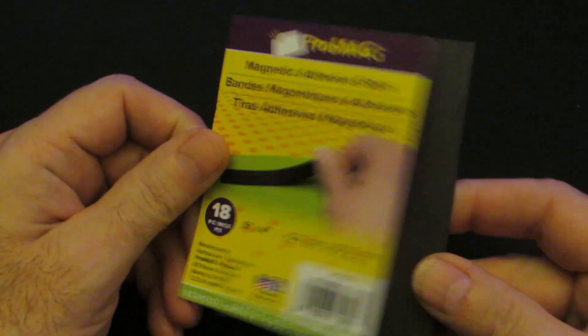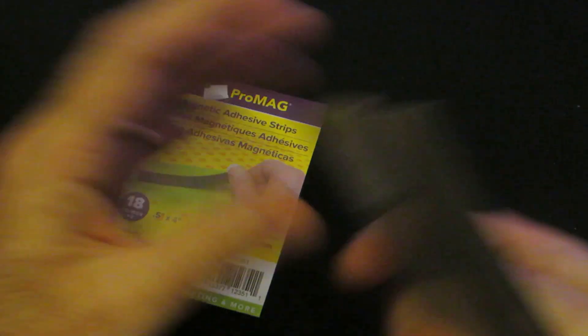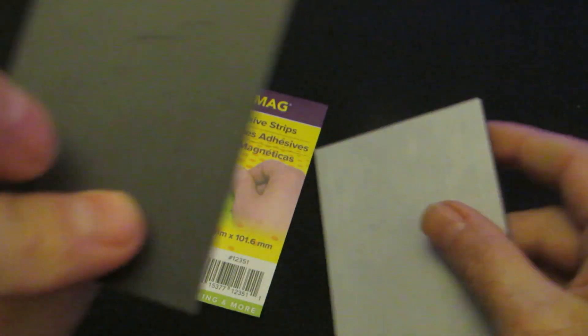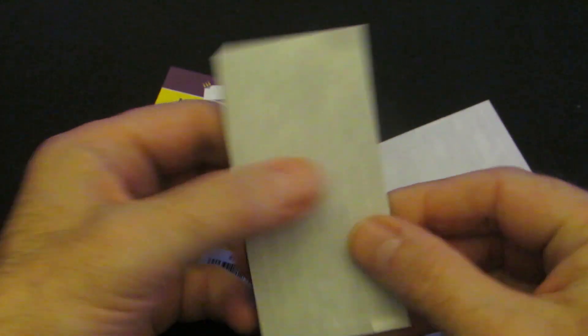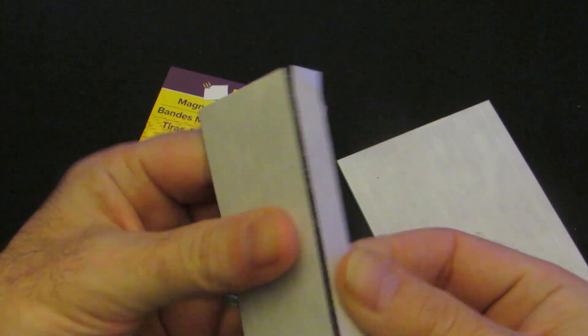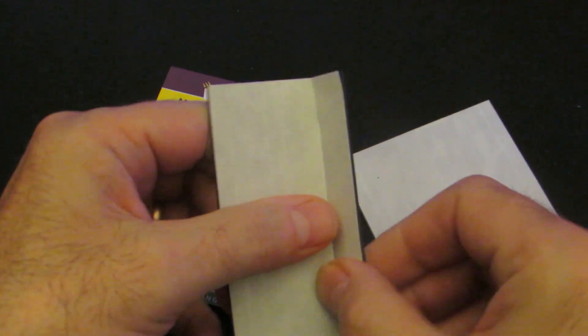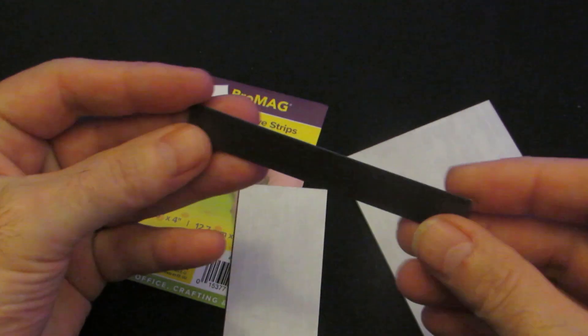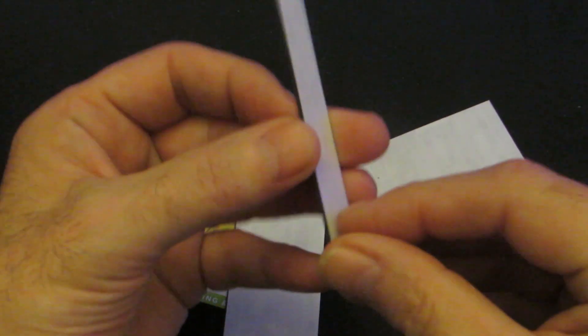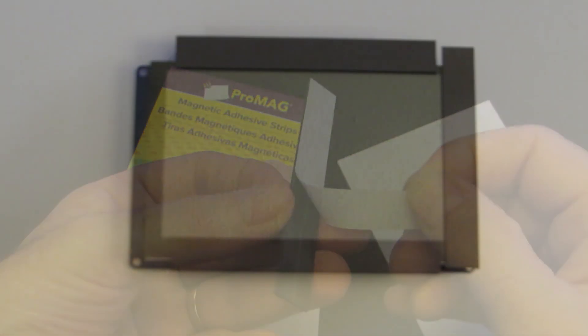For mounting the screen I use these magnetic adhesive strips. Very cheap. I found them at a local craft store. They come pre-perforated and cut so that you can tear them apart easily. They are cuttable with a pair of scissors and the adhesive strip on the back is already applied.